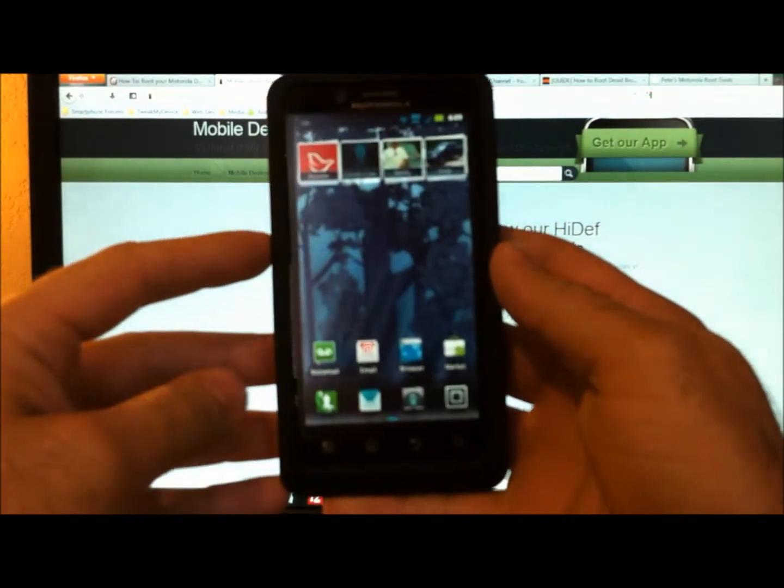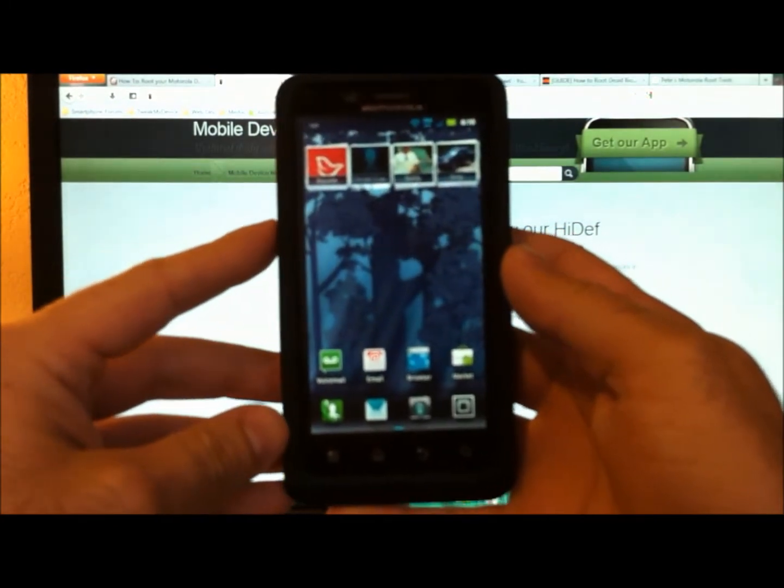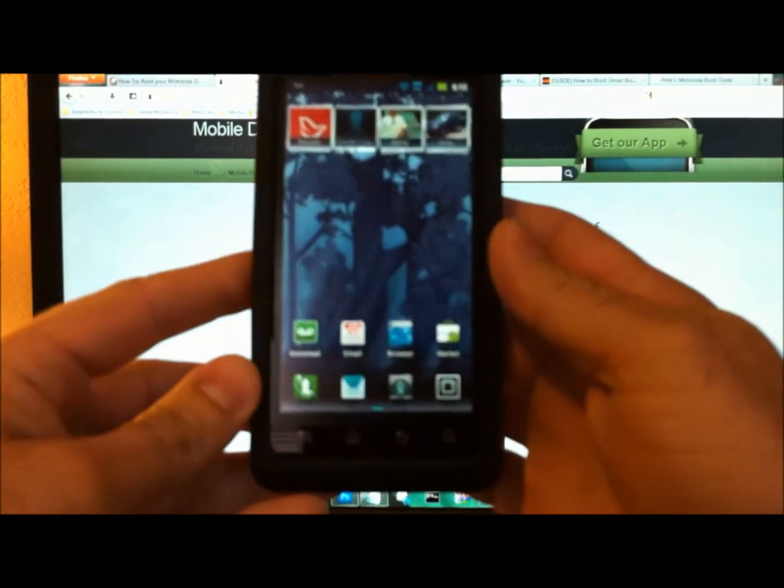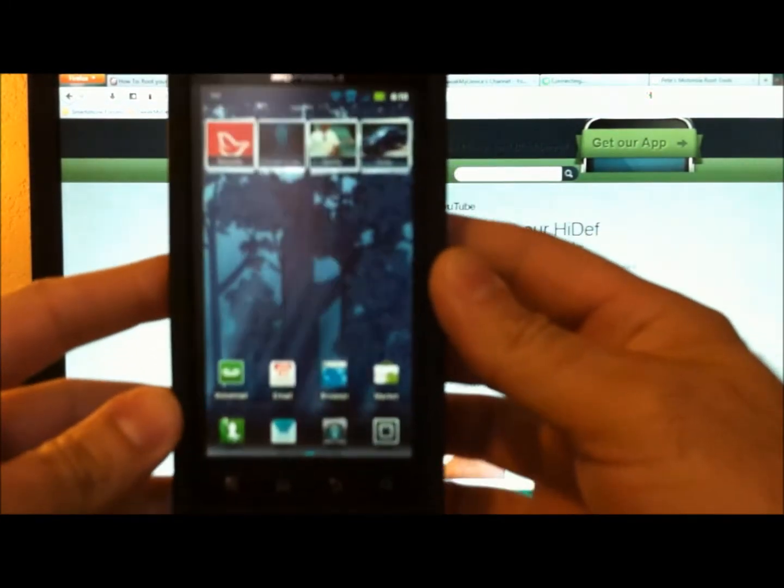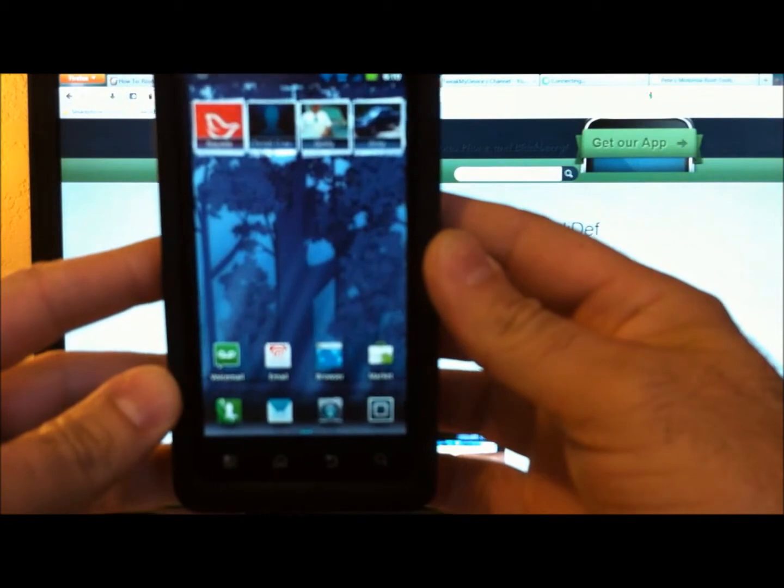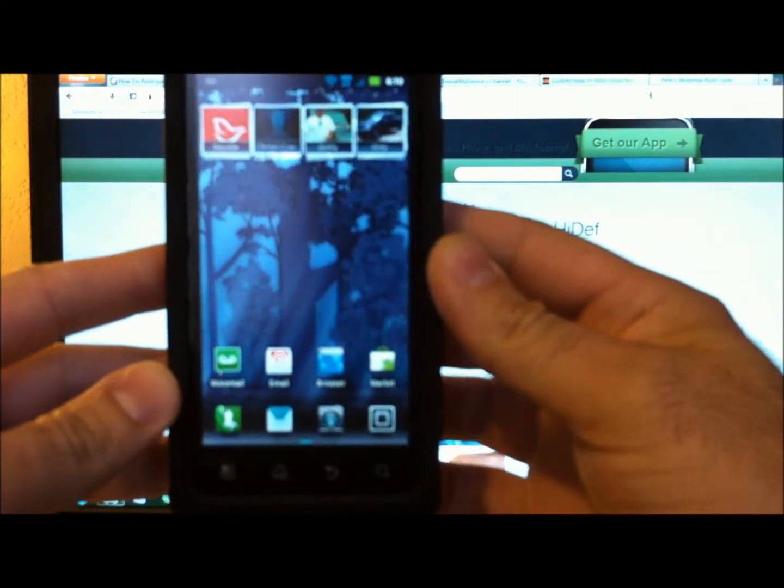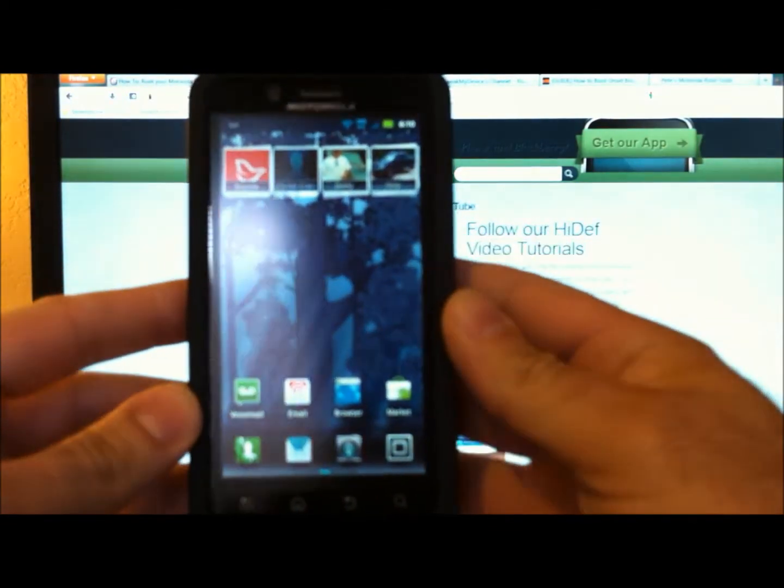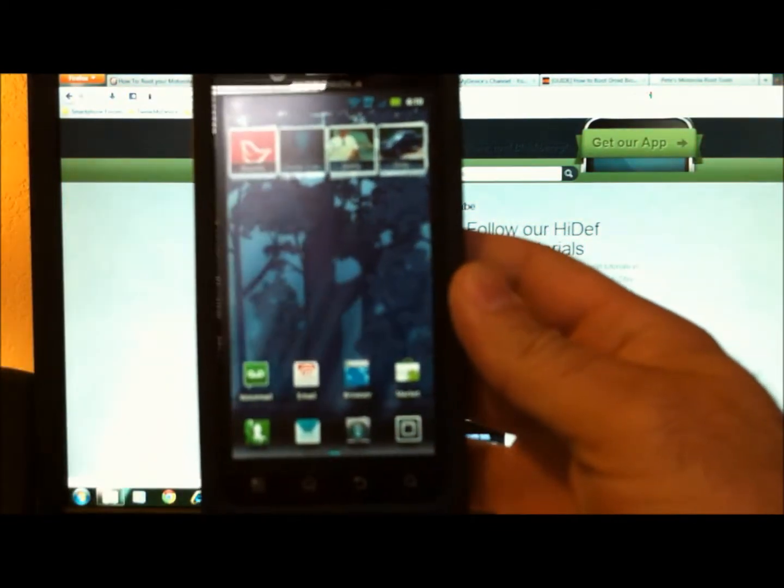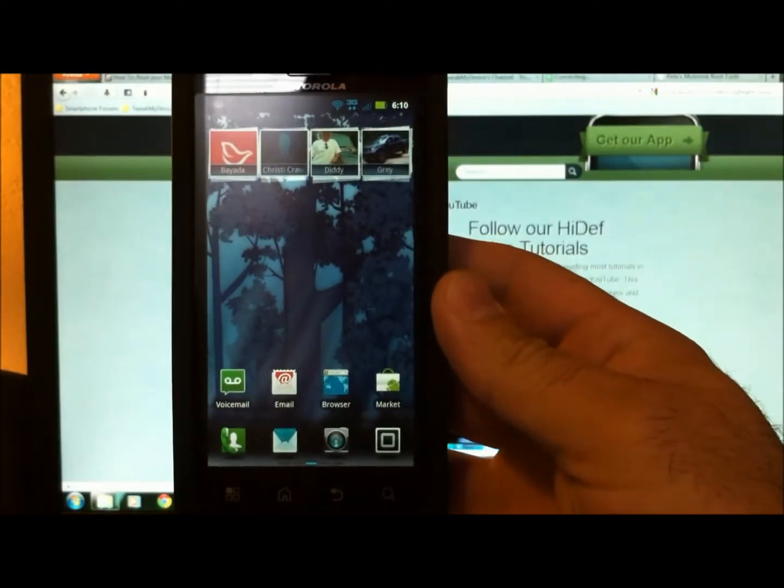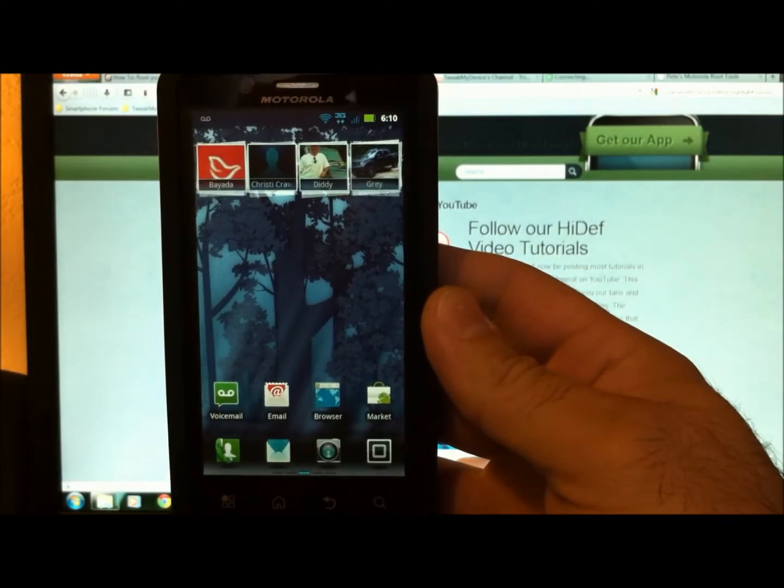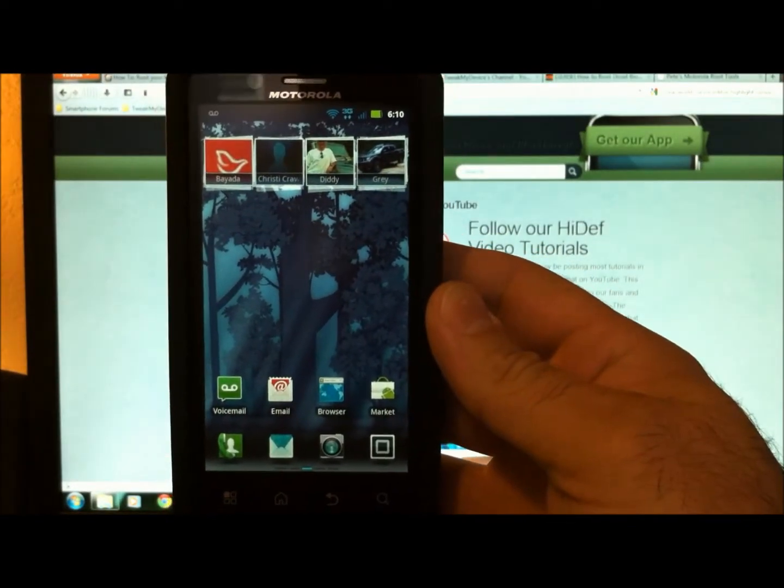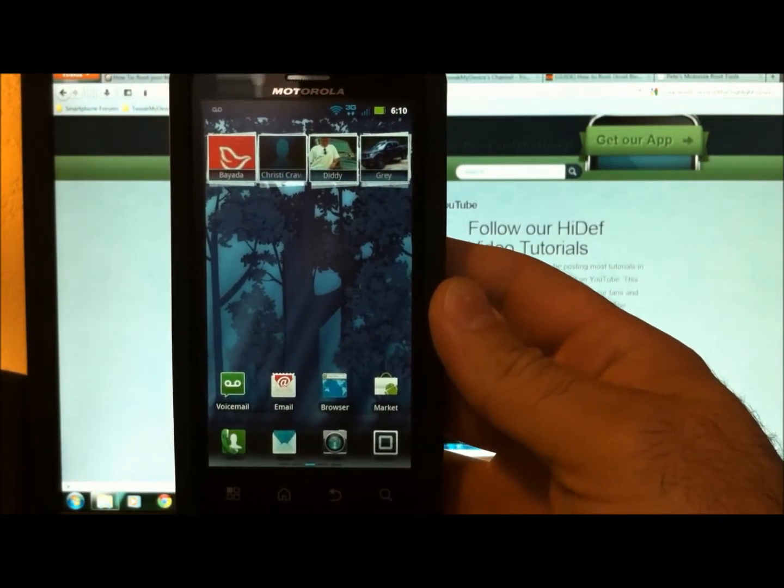This is a completely stock state. I just flashed the FXZ file. So I want to go ahead and root this. And I just wanted to make a quick video and show you all how simple it is.